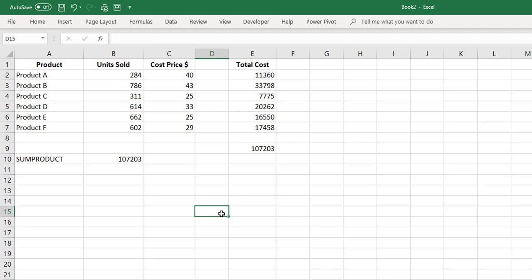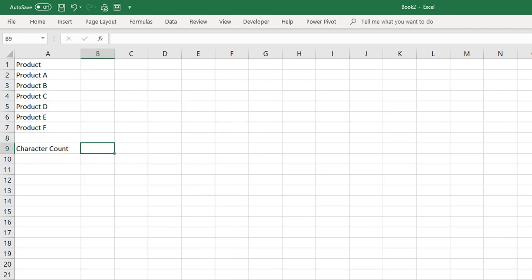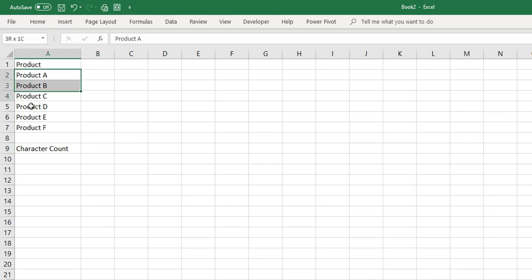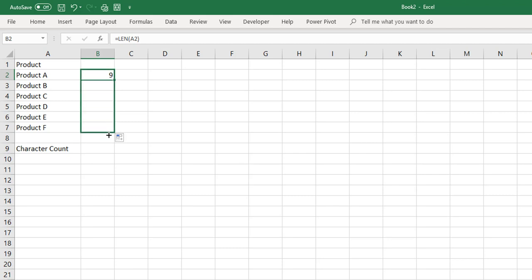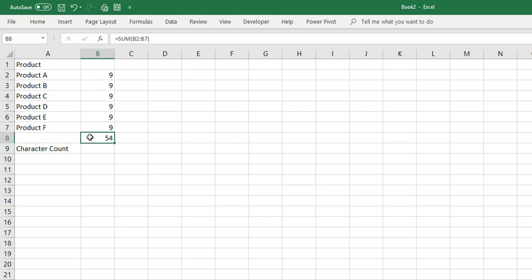That's a very basic example of SUMPRODUCT. Another example: let's say you wanted to get the character count of all the cells — the text within the cells. We could use LEN to get the character count for each cell, fill the formula down, and add them together, giving us 54 — the total character count of all these cells.